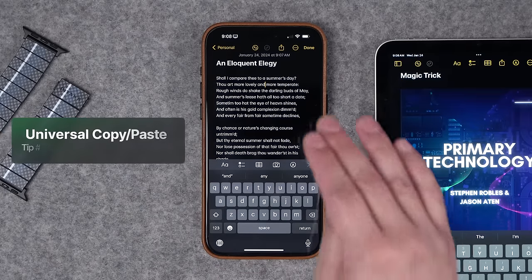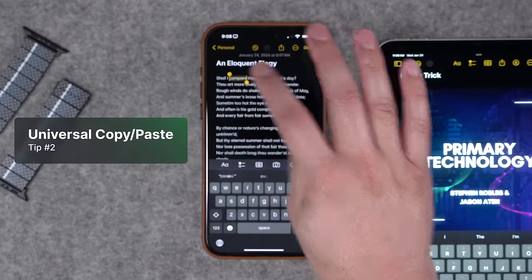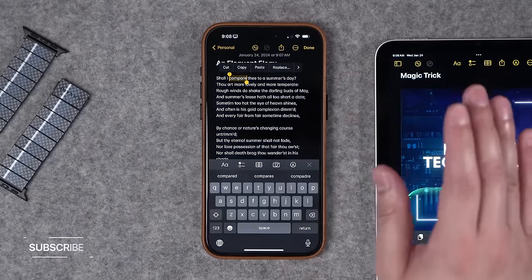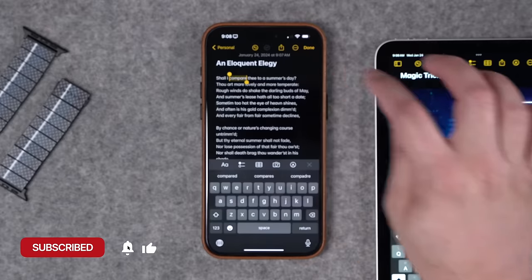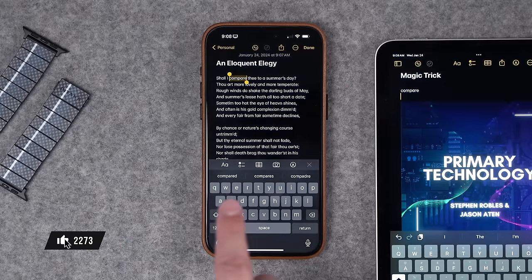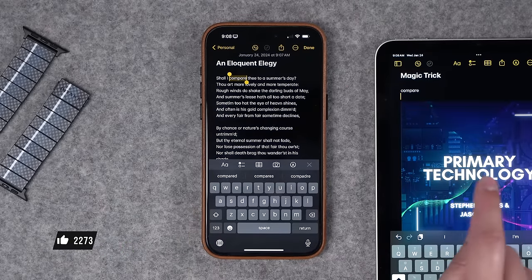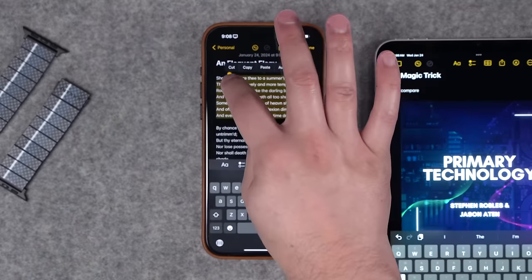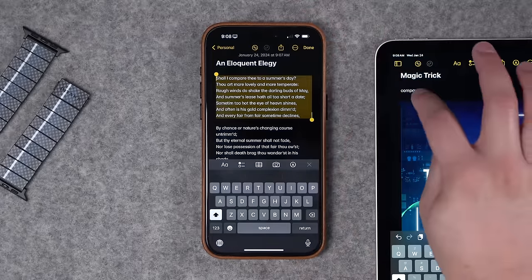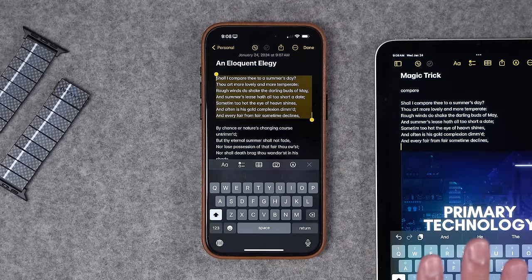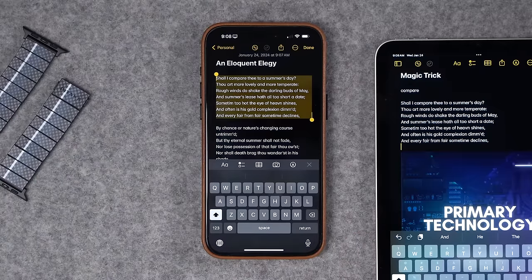Tip number two is the universal copy and paste — the universal clipboard that's across your Apple devices. All your Apple devices that are logged into the same Apple ID: whenever you select text and hit copy, you can then go to paste on your other Apple devices, and what you copied will paste on your other Apple device over the cloud.